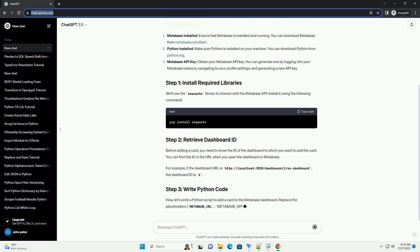Before adding a card, you need to know the ID of the dashboard to which you want to add the card. You can find this ID in the URL when you open the dashboard in Metabase.